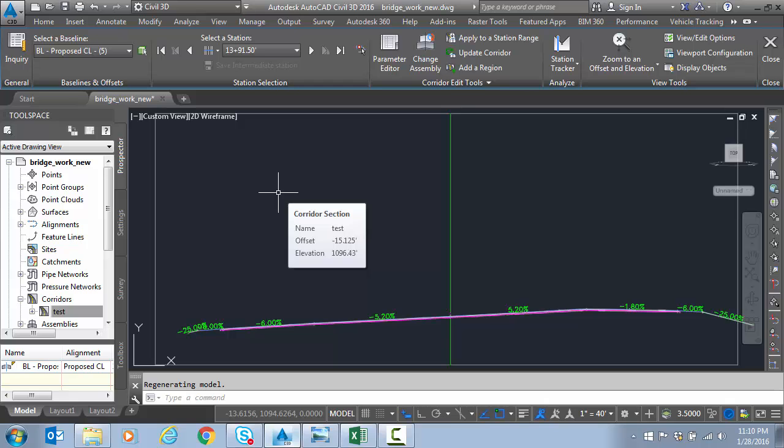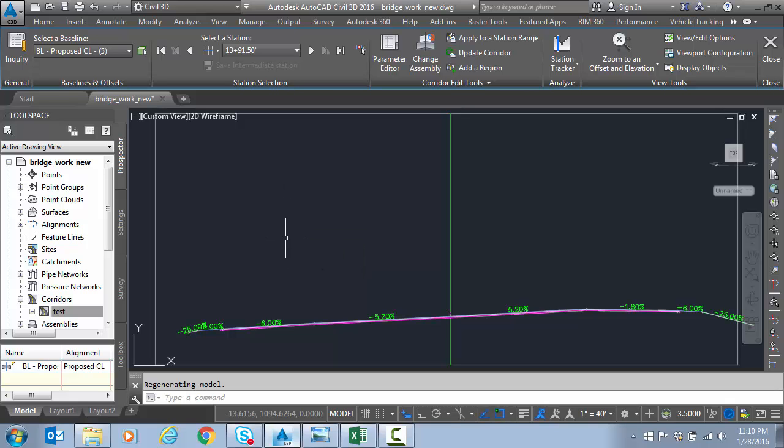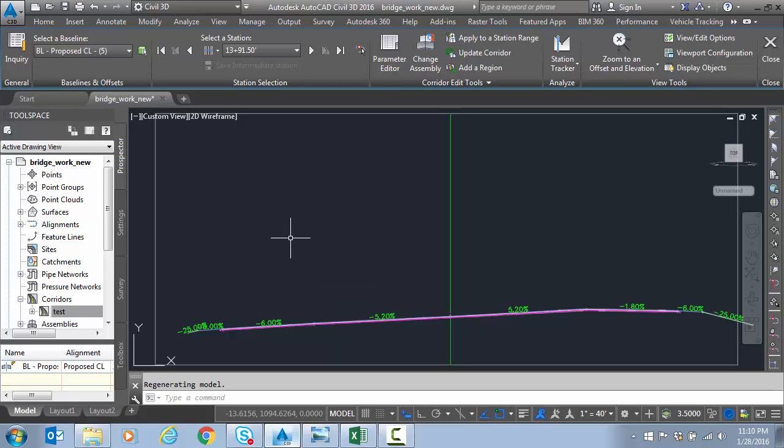So our super control lines are performing just as we designed them. And everything looks good. So this concludes our video series on editing the super elevation view. Thank you.